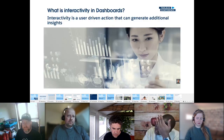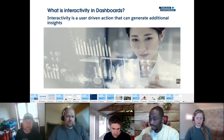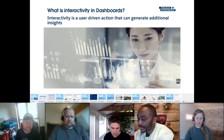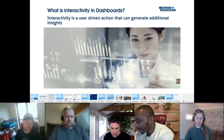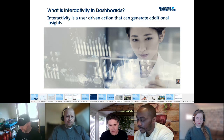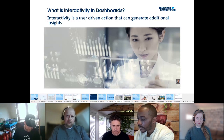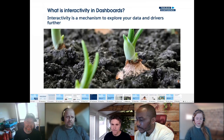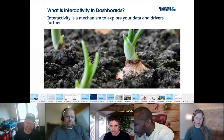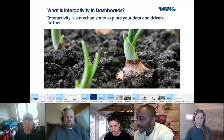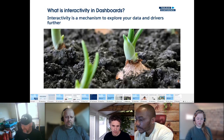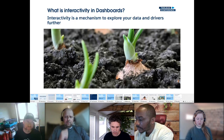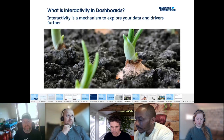Interactivity in a dashboard is a user-driven action that can generate additional insights — you click something, you engage with your data to add something to it. Think of it like an onion: interactivity is a mechanism to explore your data and drivers further by peeling back different layers. You might start with a headline bar chart and always want to know 'what next?' — interactivity lets users explore further without needing everything on screen at once.